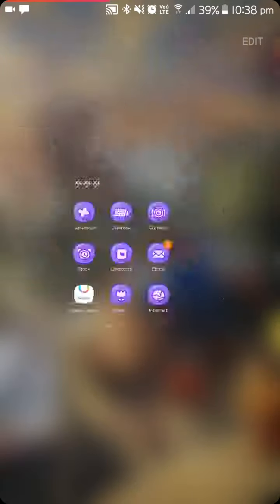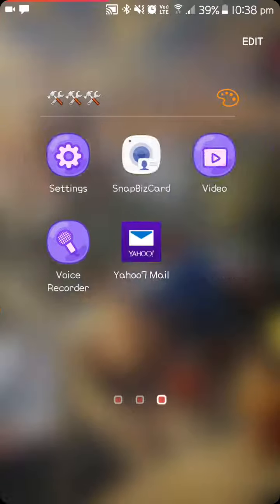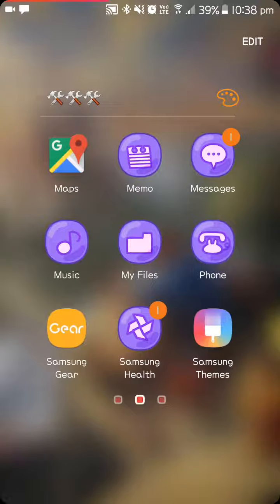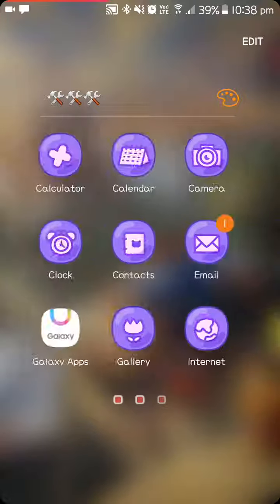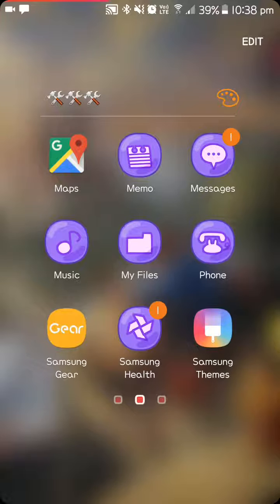And then in this folder, I just have all the basic apps that you use. Calculator, Calendar, Camera, Clock, Contacts, Email, Galaxy Apps, Gallery, Internet, Maps, Memo, Messages, Music, My Files, Phone.